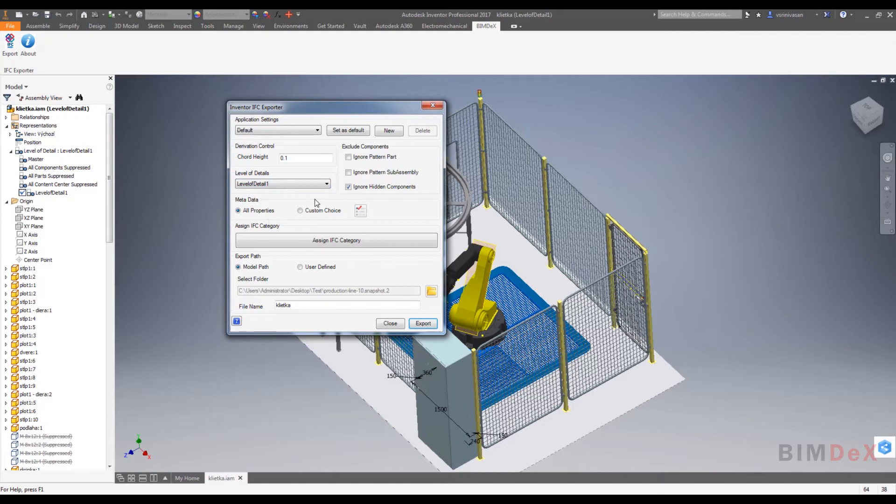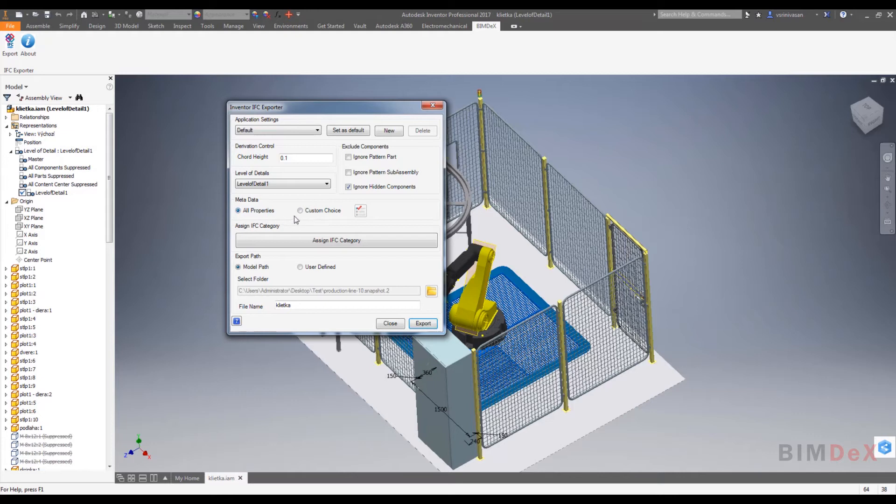Now we need to set the metadata option. Here we can see two options: all parameter and custom choice. We can select either one of them based on our requirement. All parameter option will extract all metadata information available in the parts and assemblies.